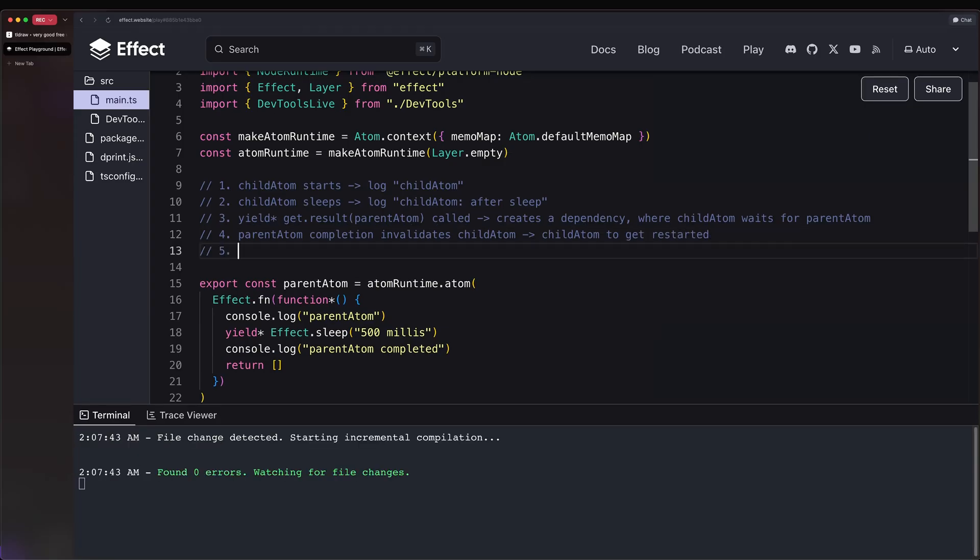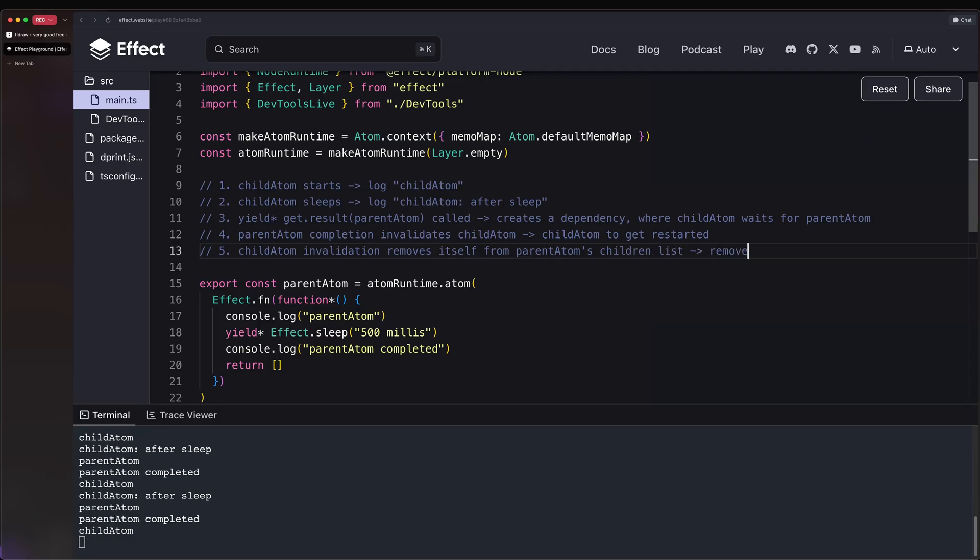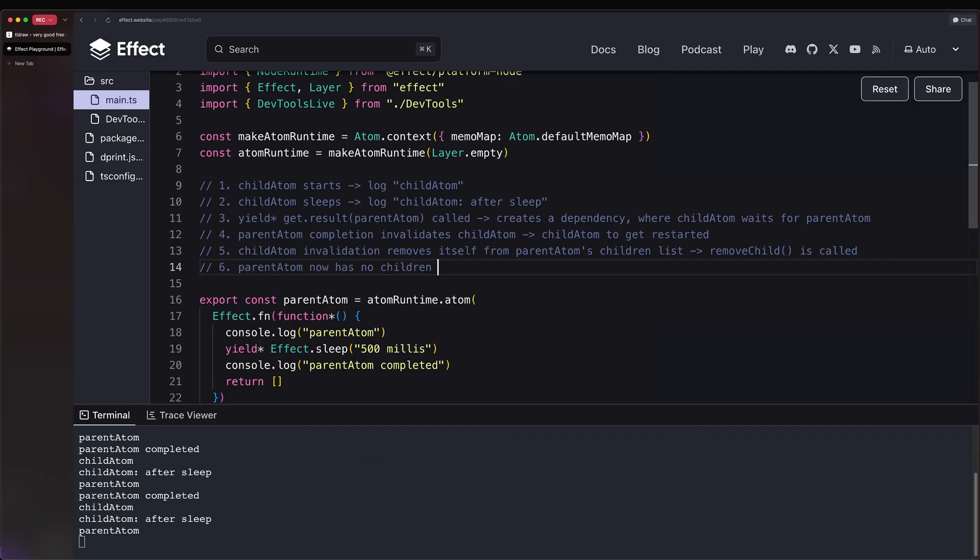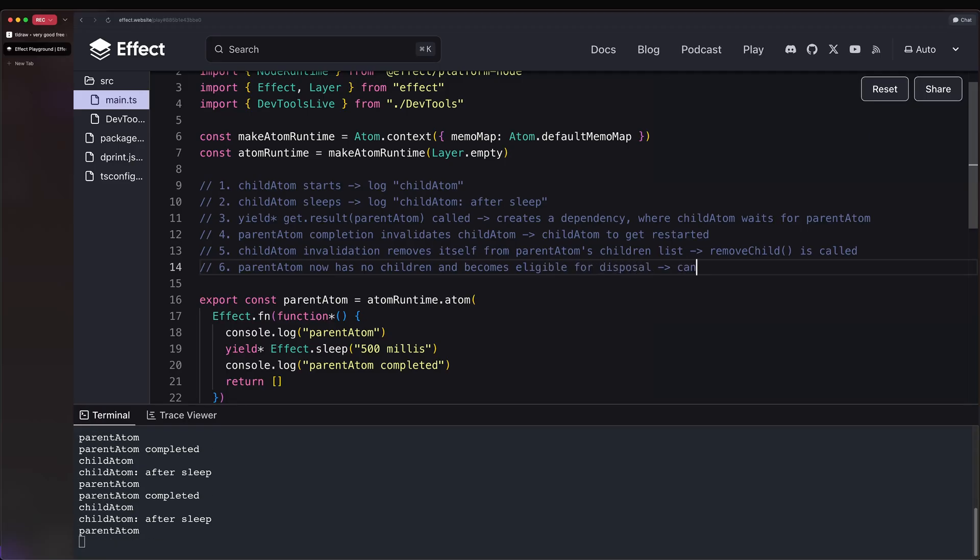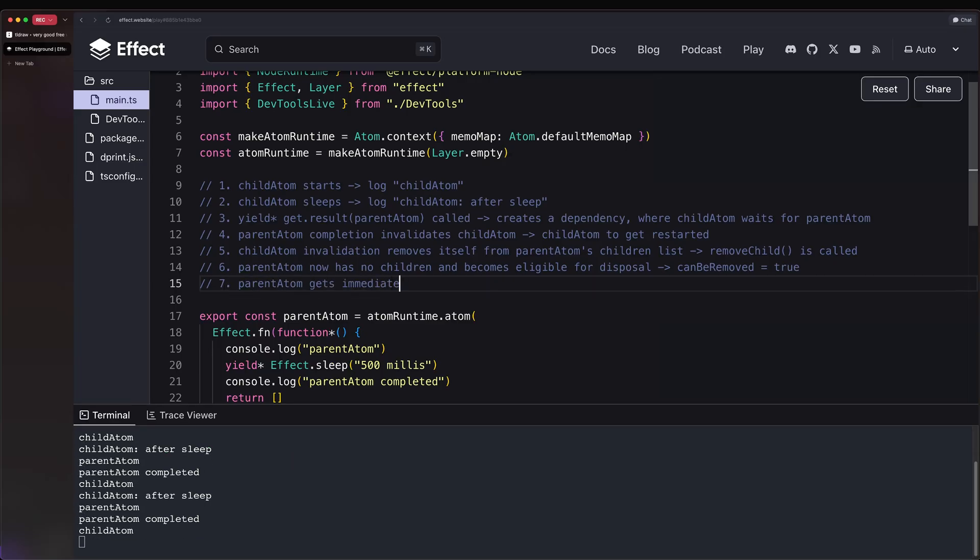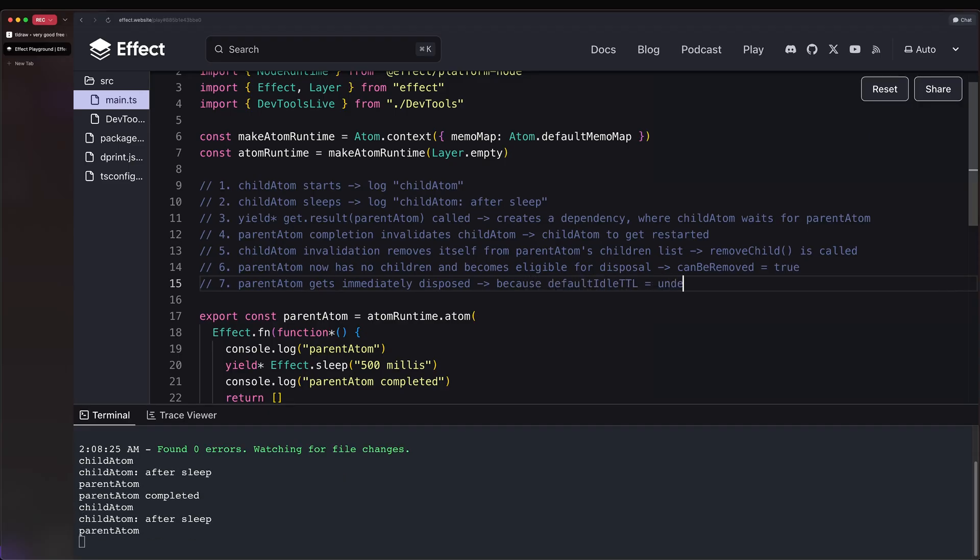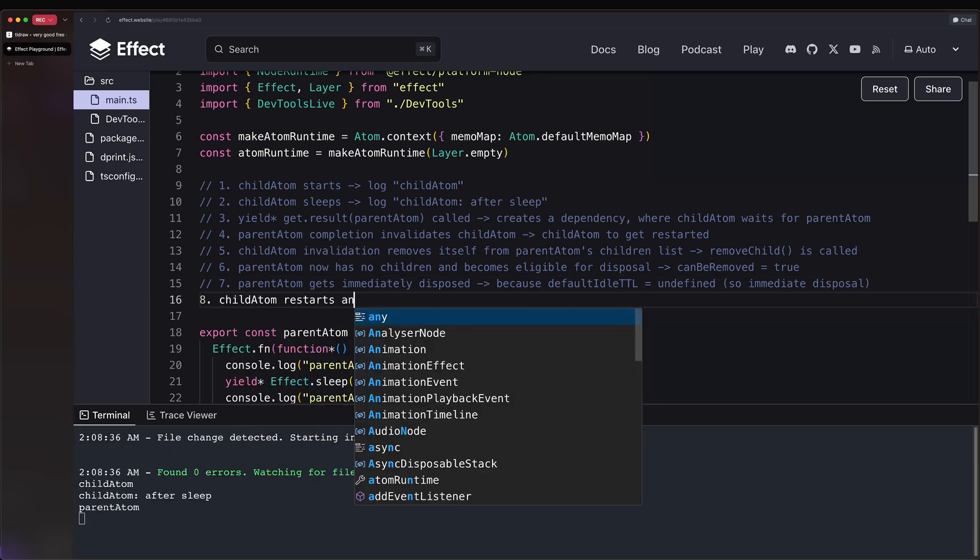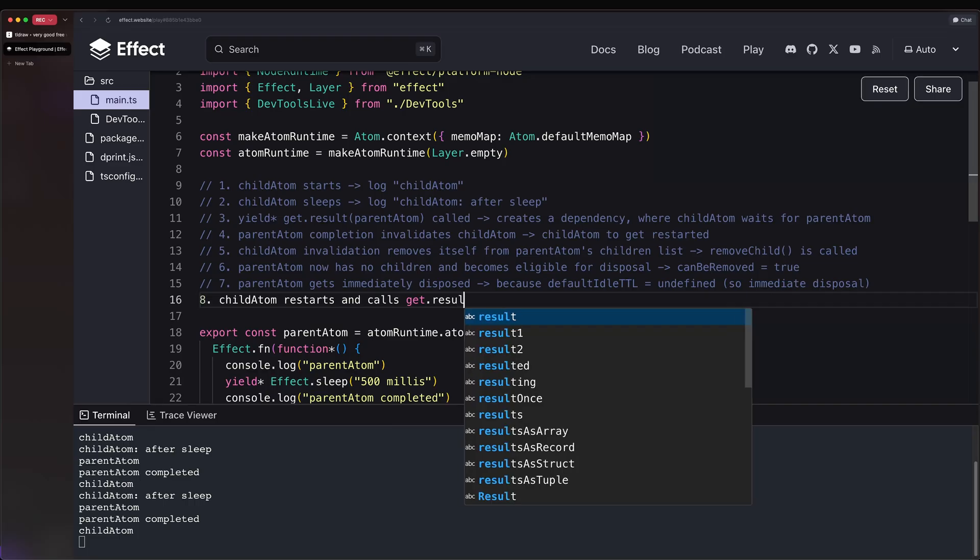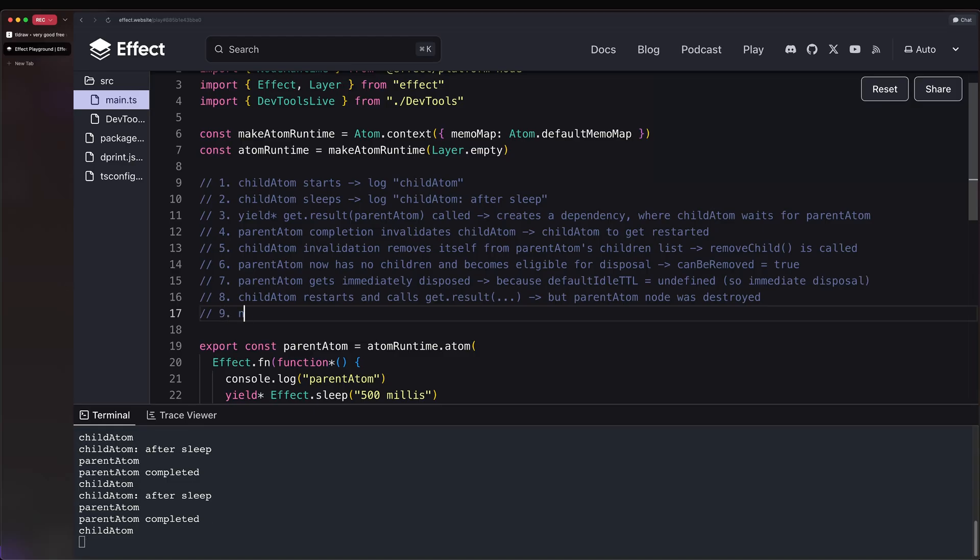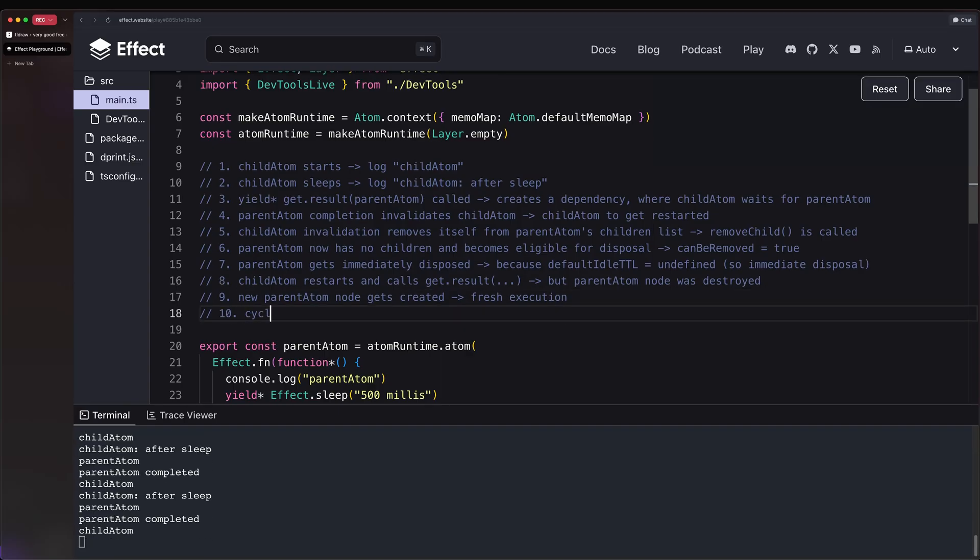And now, by restarting, child atom invalidation removes itself from parent atom's children list. So basically, a remove child is called. And that means that parent atom now has no children and becomes eligible for disposal. So canBeRemoved equals true. And thus, parent atom gets immediately disposed, particularly because default idle time-to-live is undefined. So immediate disposal. Then child atom restarts and calls get.result again. But parent atom node was destroyed. So new parent atom nodes get created, and we get a fresh execution again, and the cycle repeats infinitely.